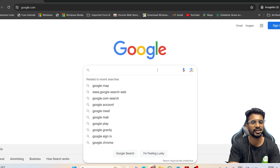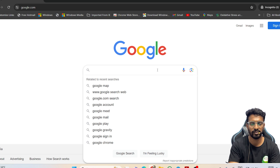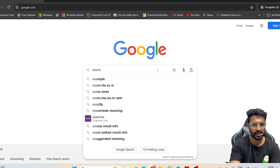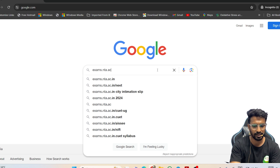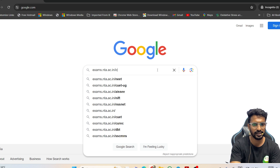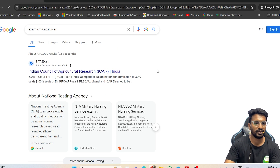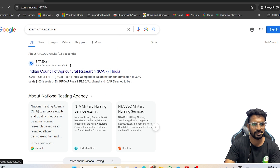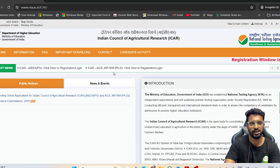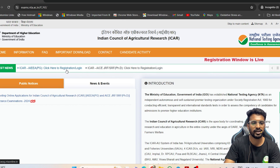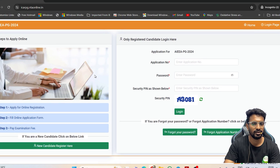You can manually type the link or get it from the description box. The link is also provided in the information bulletin from NTA. The link is exams.nta.ac.in/icar. Click on the first link, which gives you the NTA website where applications for both PG and PhD are available.